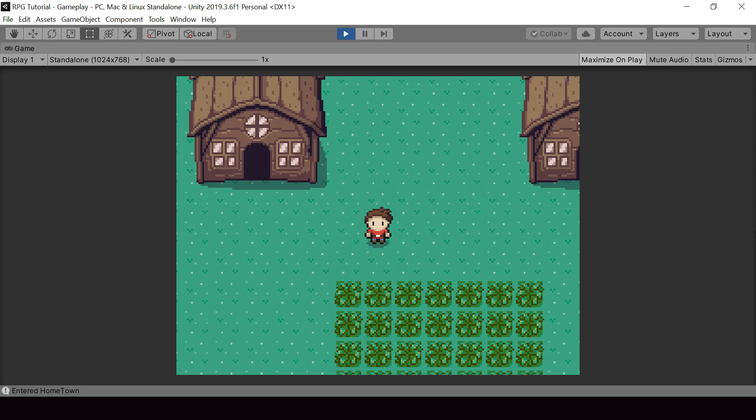Hey everyone! Welcome to part 85 of my Pokemon game series in Unity. In this video, we'll implement the audio system and we'll start adding music to our game.